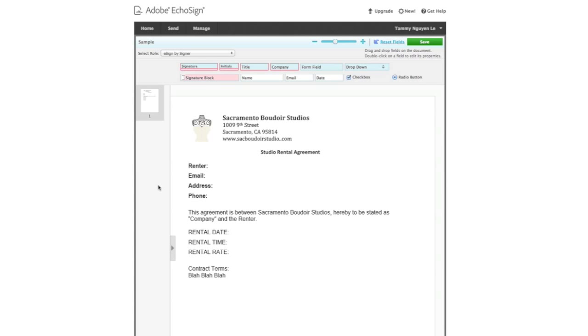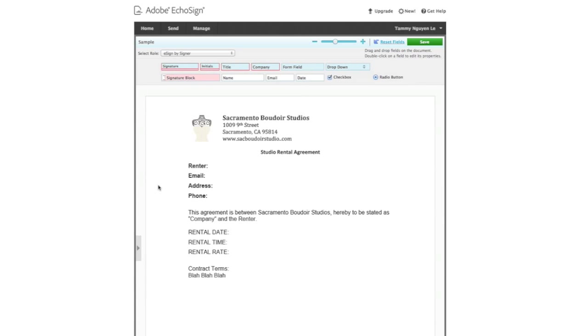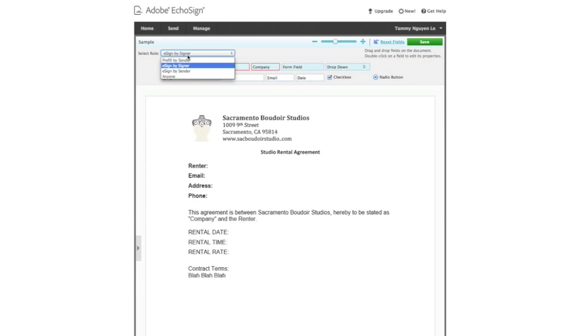Okay, so when you get to this screen right here, it's going to show you your document. And now you can start kind of putting in little fields that you want to fill out or you want the signer to fill out. So how you do that is up here. It has a little kind of drop down menu and it tells you what roles you want certain fields to play.